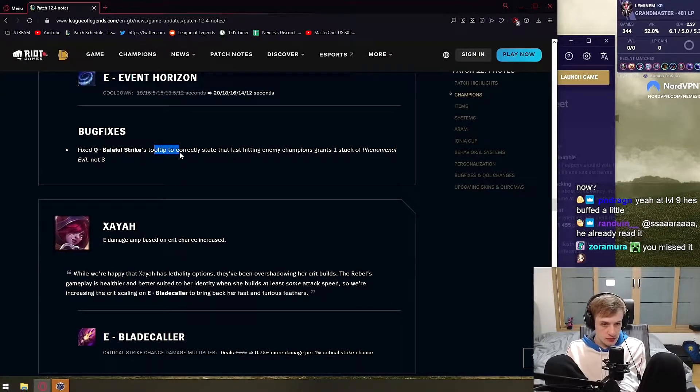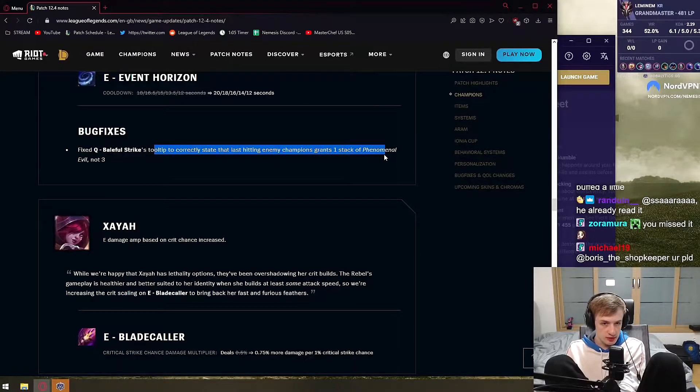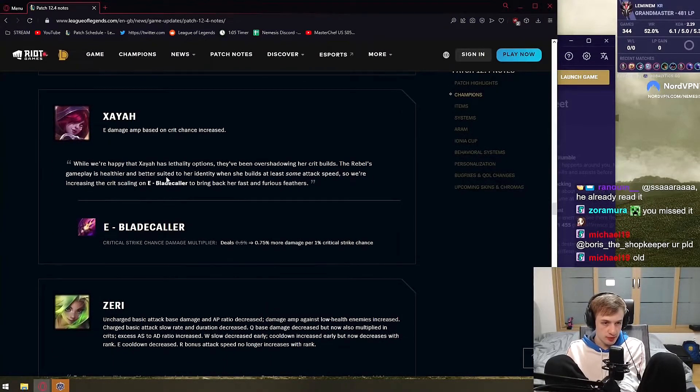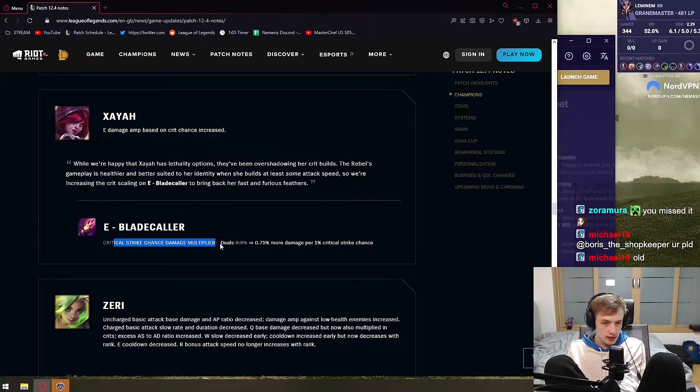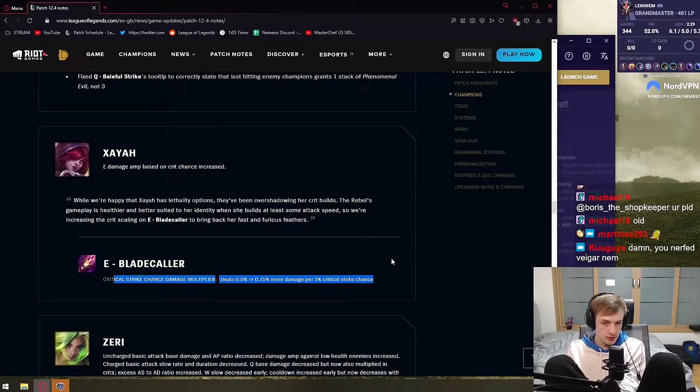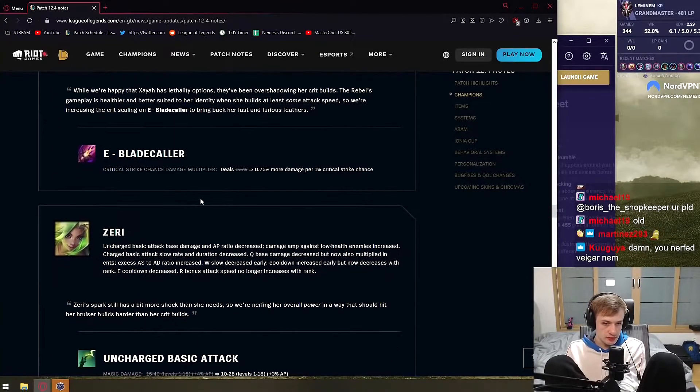Fix tooltip to correctly say that last hitting enemy champion grants one stack. Okay, did no one crack this back. Fix. Xayah - this slightly less that, more damage on crit. Doesn't matter.